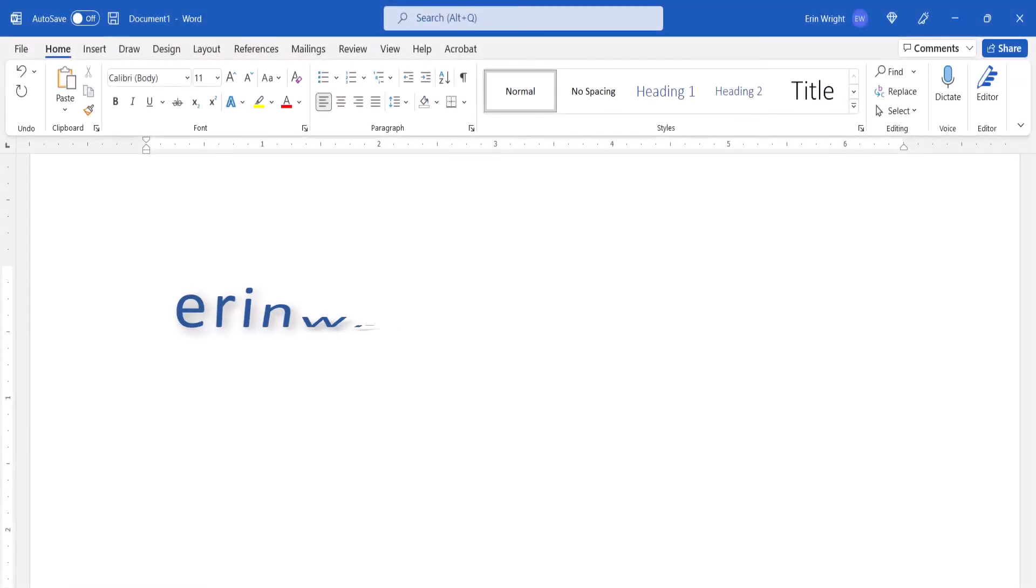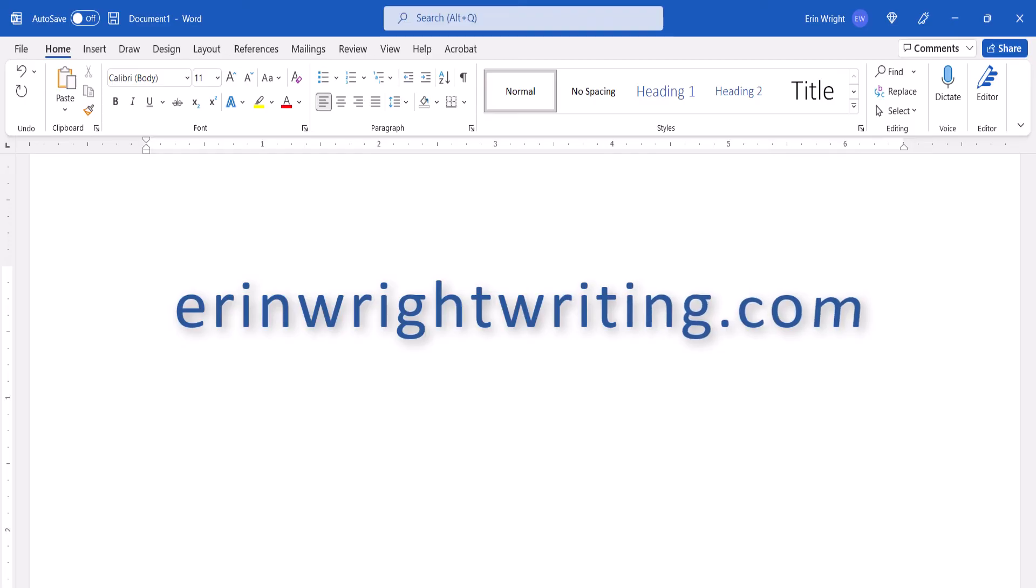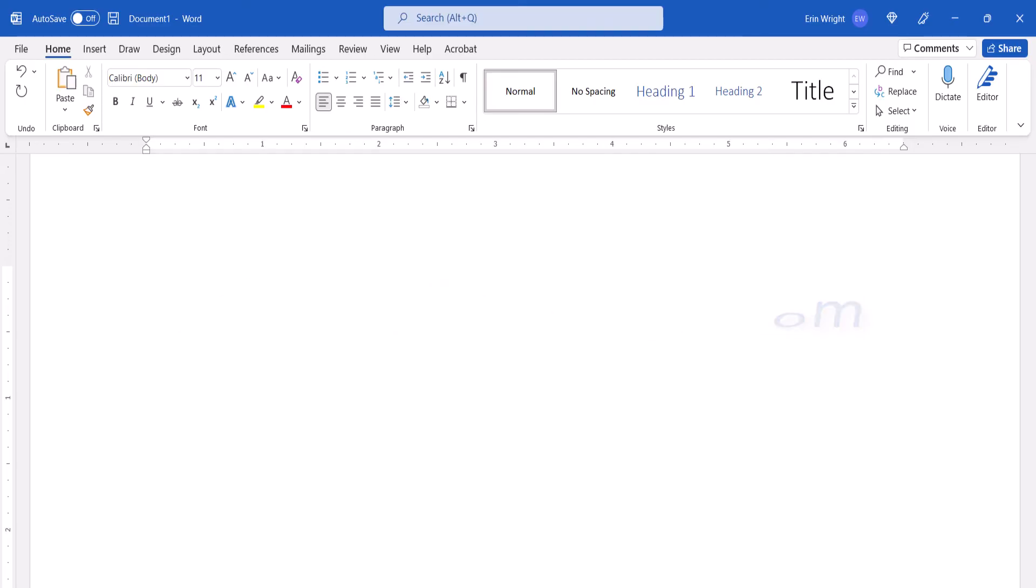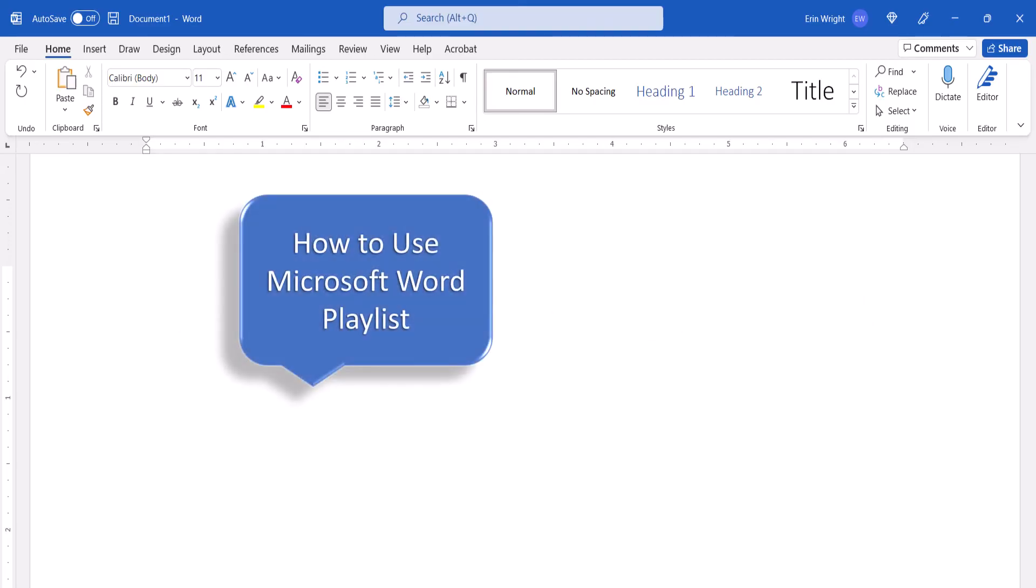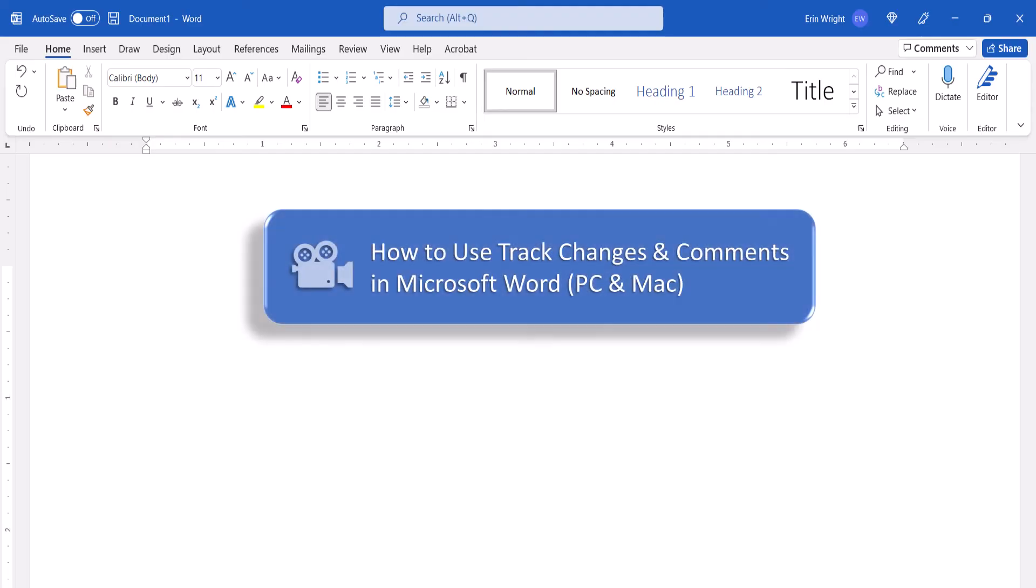All the steps we just performed are listed with images on my website at ErinWriteWriting.com, which is linked in the description box below along with my playlist, How to Use Microsoft Word, where you'll find many related tutorials including How to Use Track Changes and Comments in Microsoft Word for both PC and Mac.